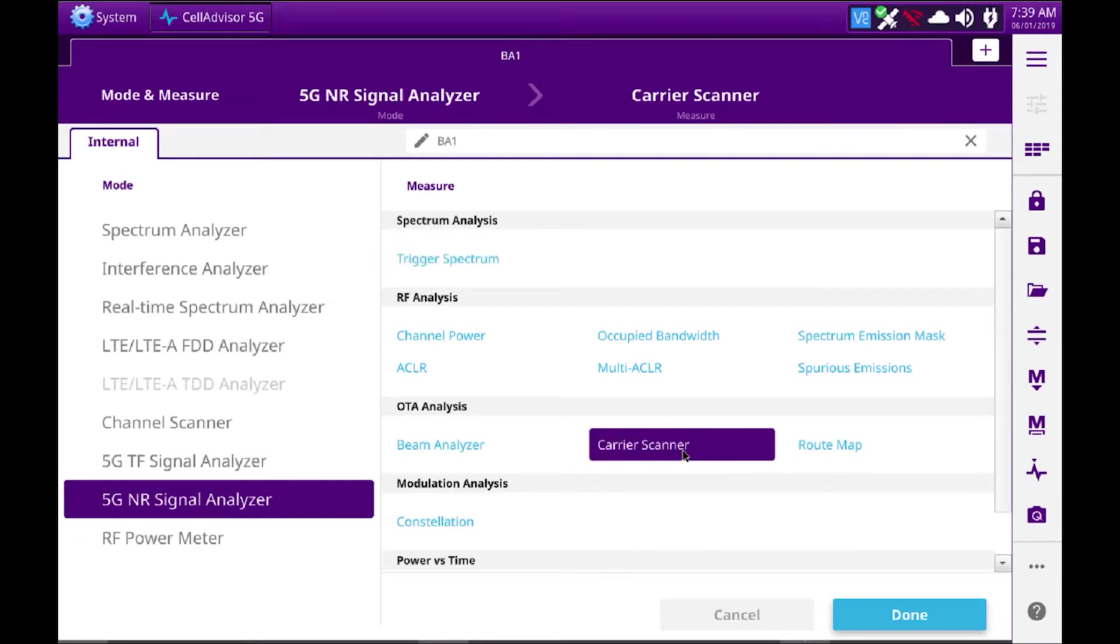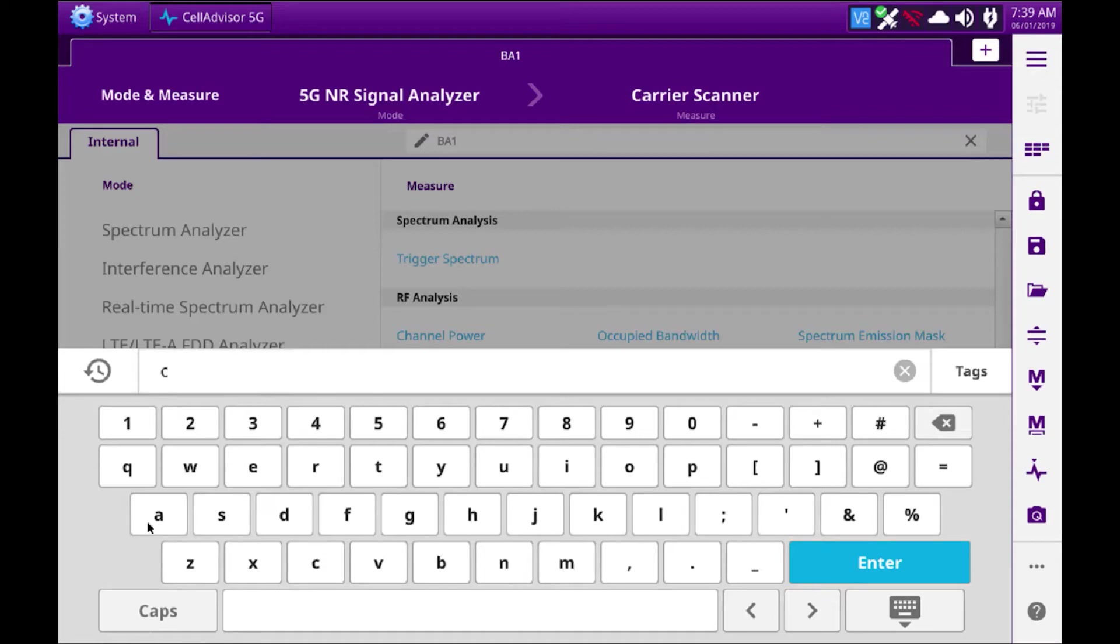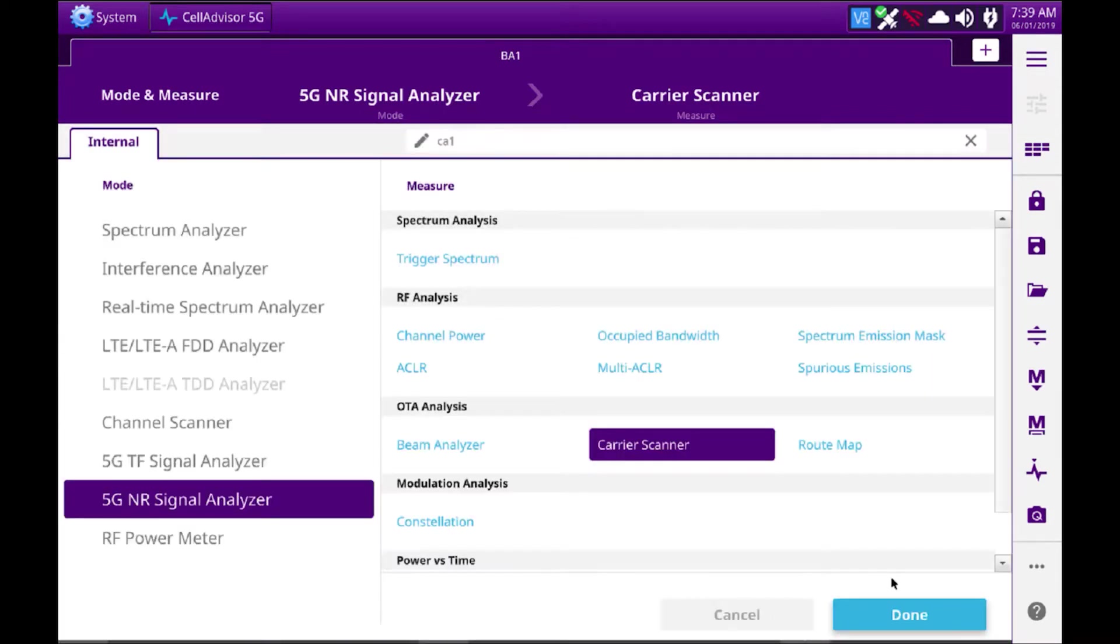Carrier scan. I'm going to give this a name, so we'll call it CA1, and we'll select carrier scan. Done.